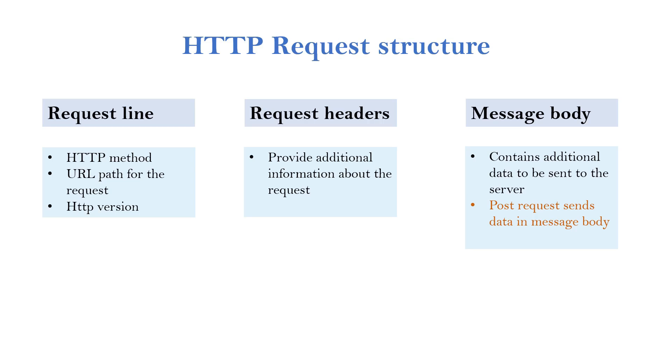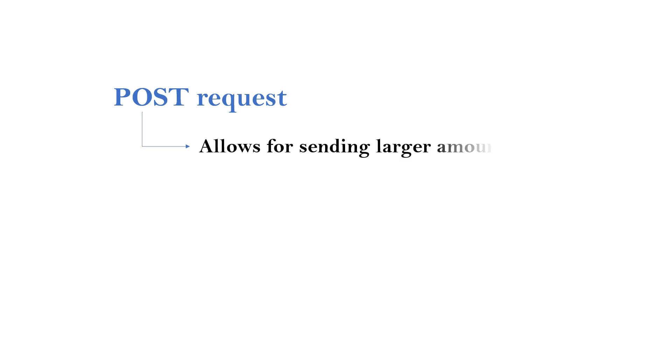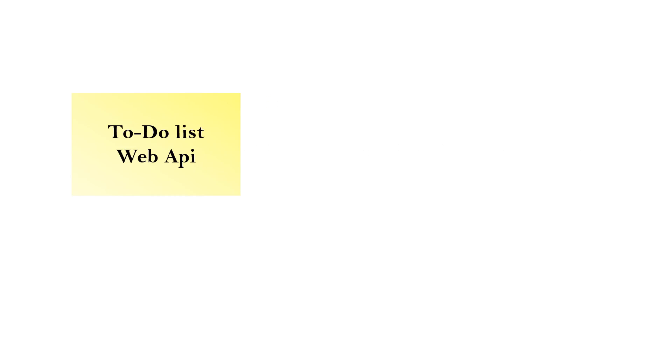But in case of HTTP GET request, message body will not be used. HTTP POST request will have message body and it will contain actual data. POST request allows for sending larger amounts of data.